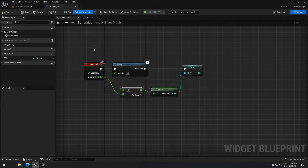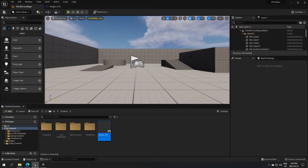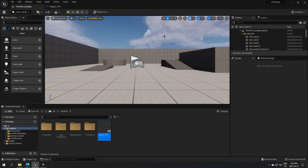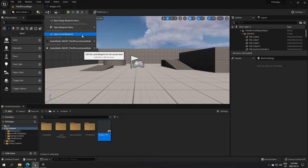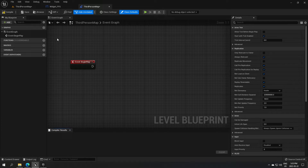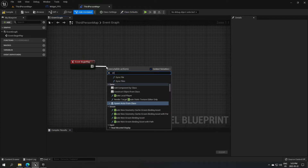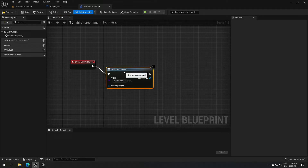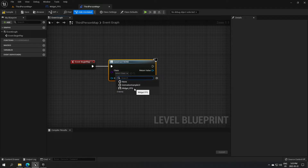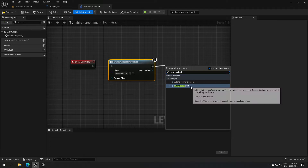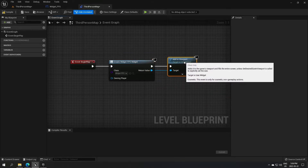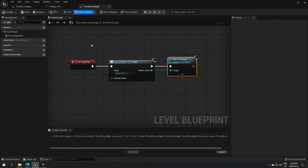Now go back to the main project. We need to tell the game to create that widget and display it on the player's screen. Open the Level Blueprint from the top menu. From Event Begin Play, create the widget, select the class as 'Widget FPS', drag from that and call Add to Viewport, connecting the Return Value to the Target. Compile and save — it should now work.